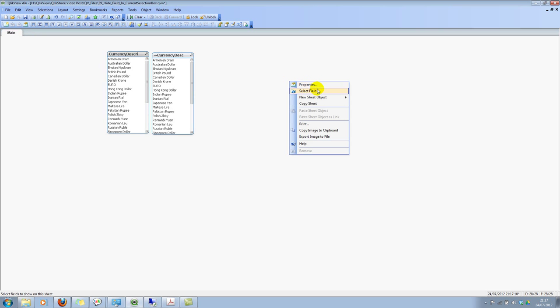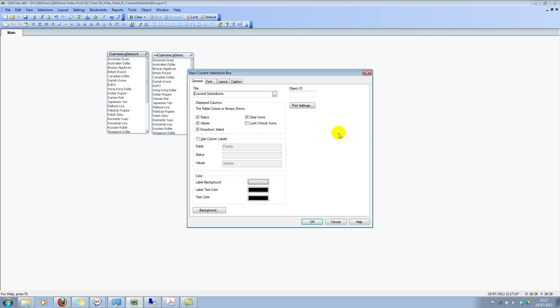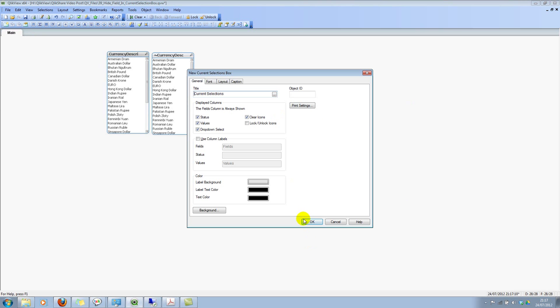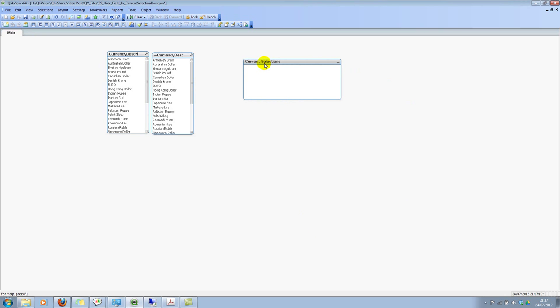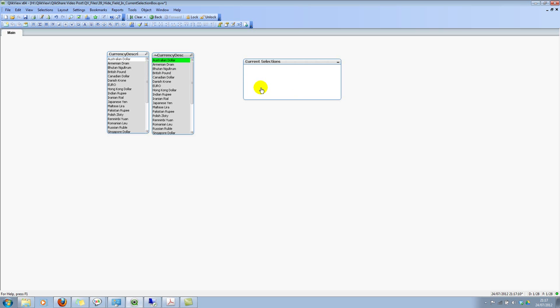And now I'll add a current selection box. Click on OK. So now if I make a selection on this particular field, it shows up here. And if I make a selection on this field, it doesn't show up.